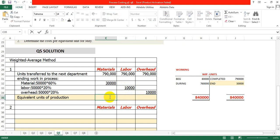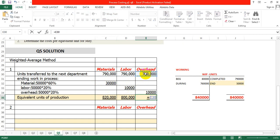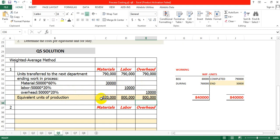So the equivalent units of production: 790,000 plus 30,000 equals 820,000 for material. For labor: 790,000 plus 10,000 equals 800,000. For overhead: 790,000 plus 10,000 equals 800,000. We have now calculated requirement number one — the equivalent units of production.